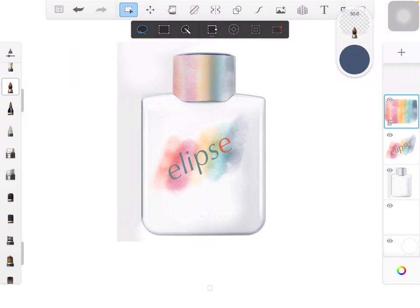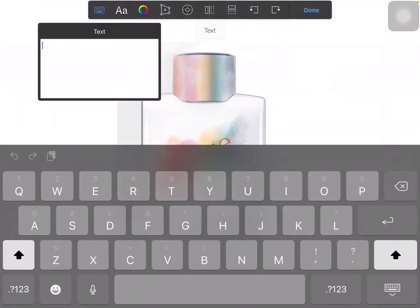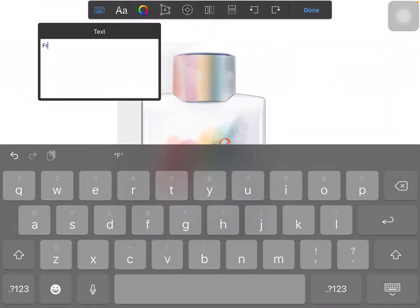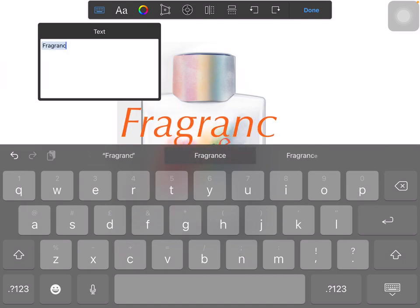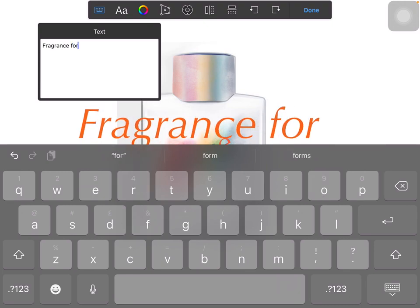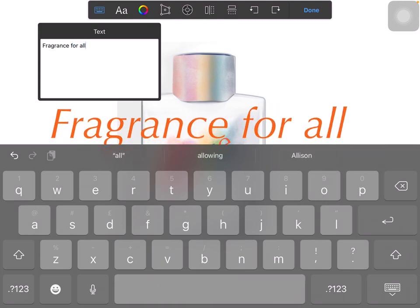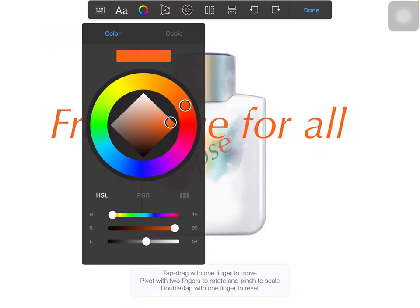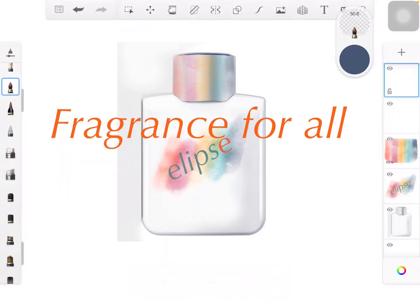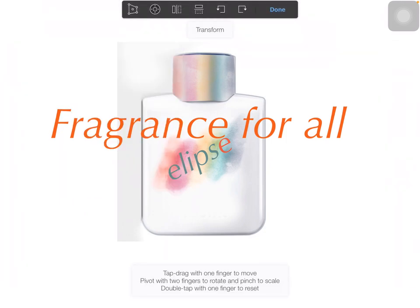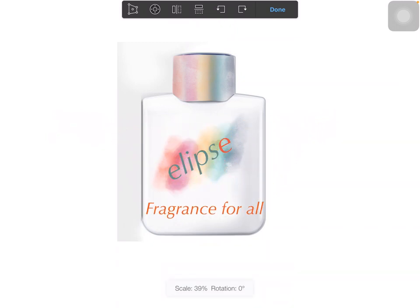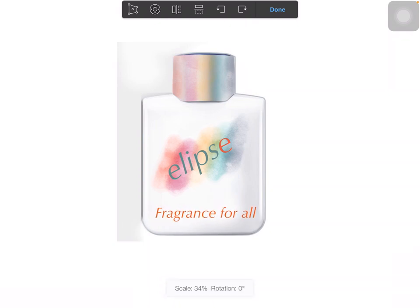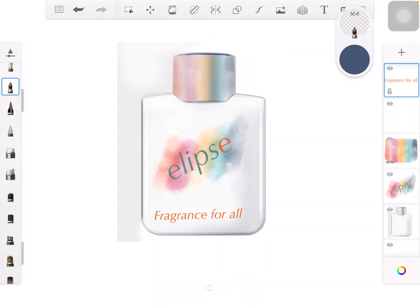Tap my layers icon, tap on my text button, and just type in—this is a unisex fragrance, so we're going to say fragrance for all. I can change the color again if I want to with the color wheel, or I can change the font type, but I quite like that. I'm going to tap on my resize tool at the top there, shrink it down, and fit it onto the bottom of my bottle.